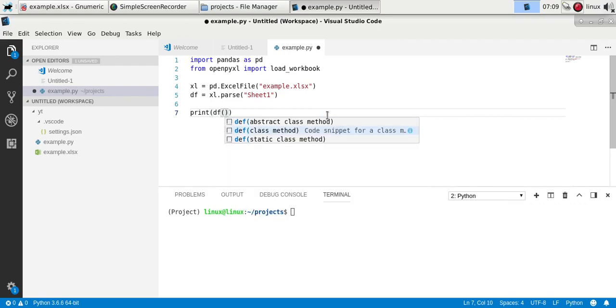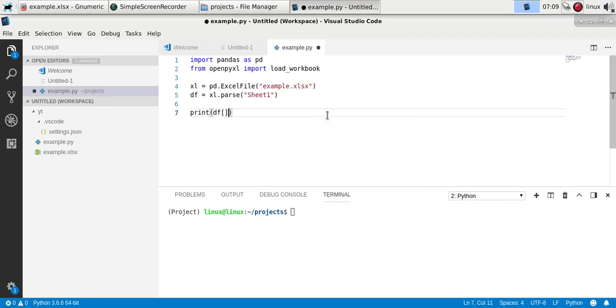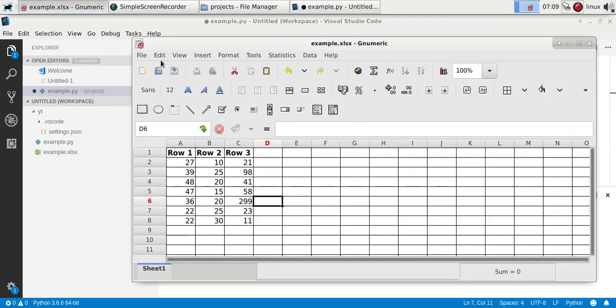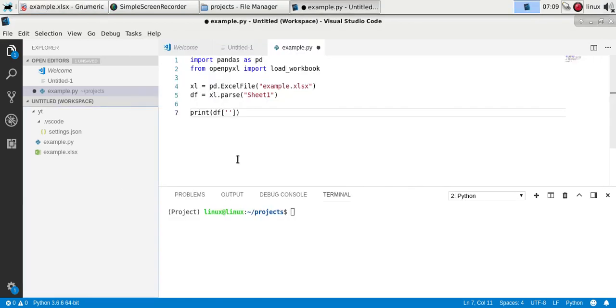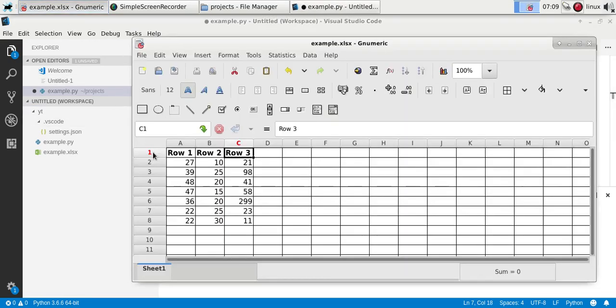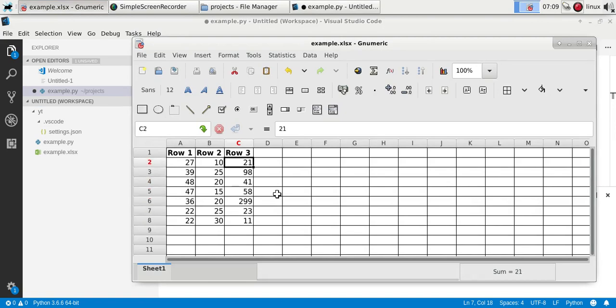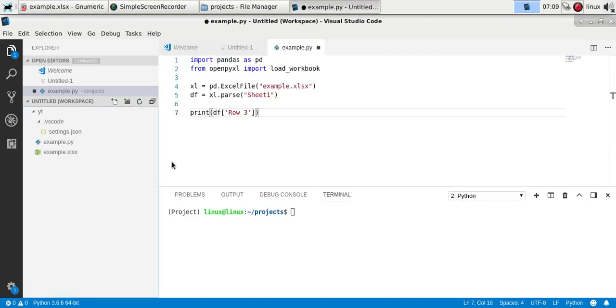You can access an actual cell using brackets in which you specify the row. So we have row 1, 2, 3, let's pick row 3, and then specify the number. This would be 0, 1, 2, 3, 4, 5, and so on. So if you take 0, you would have the first cell.